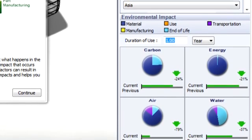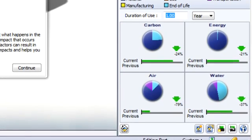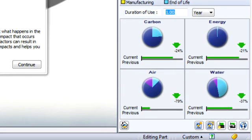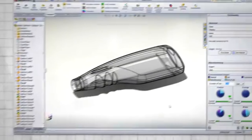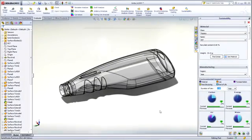SolidWorks Sustainability 2012 provides even greater flexibility to tailor the product to match your specific product life cycle. When defining materials, you now have the option to define the percentage of recycled content.